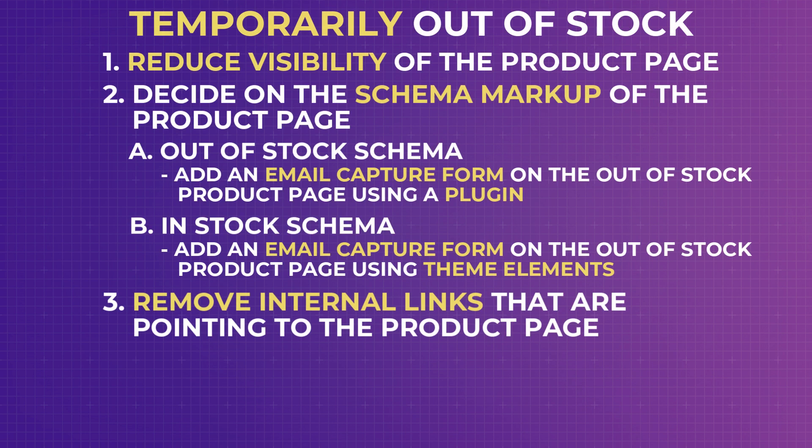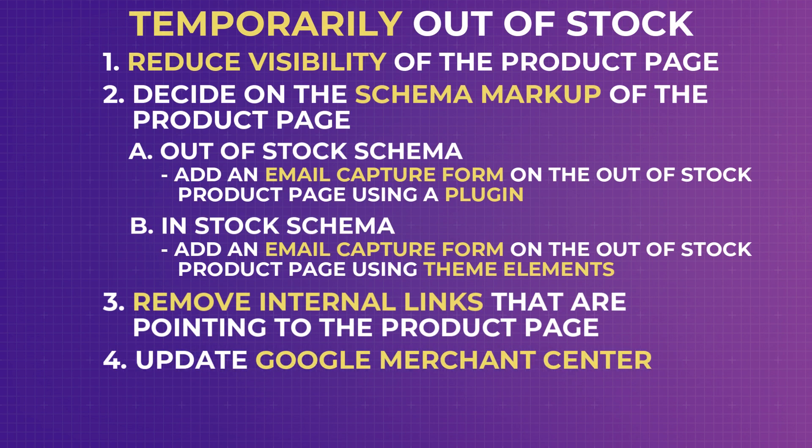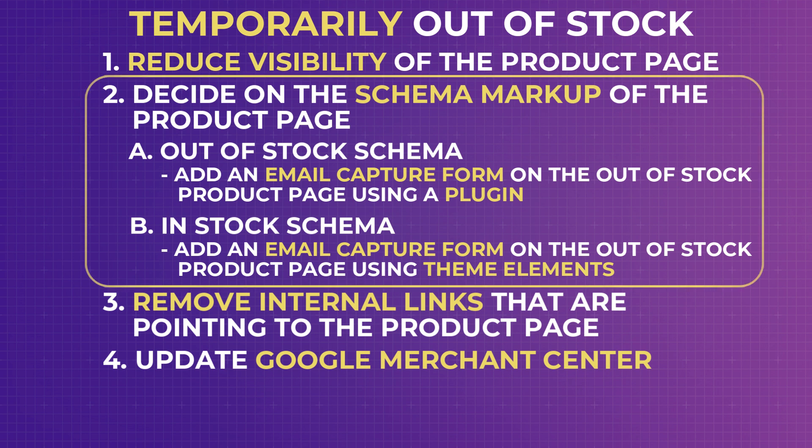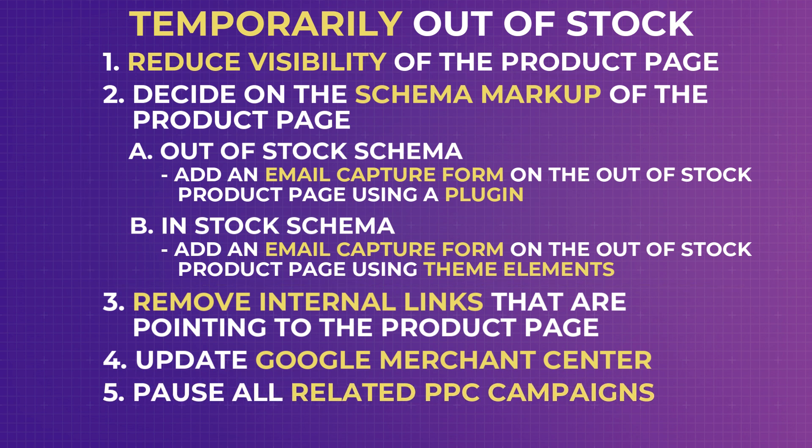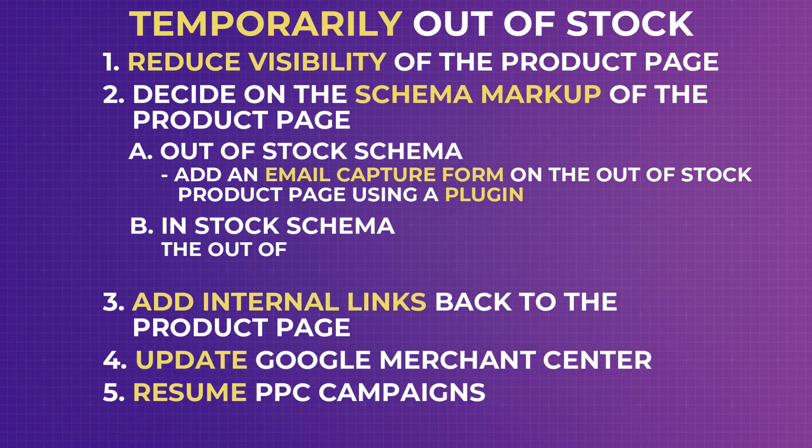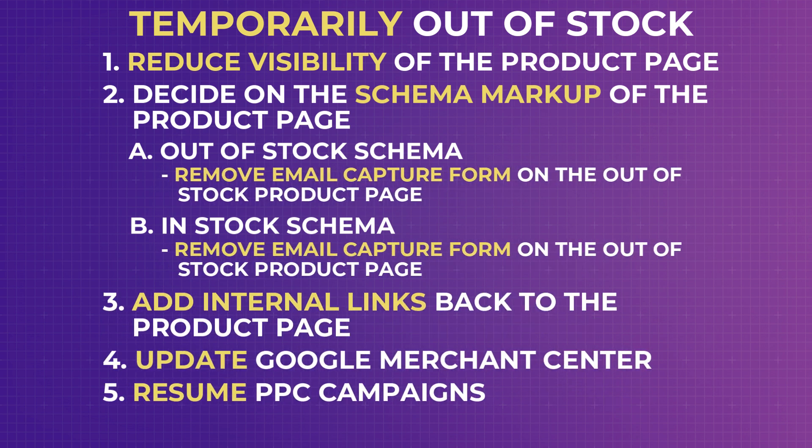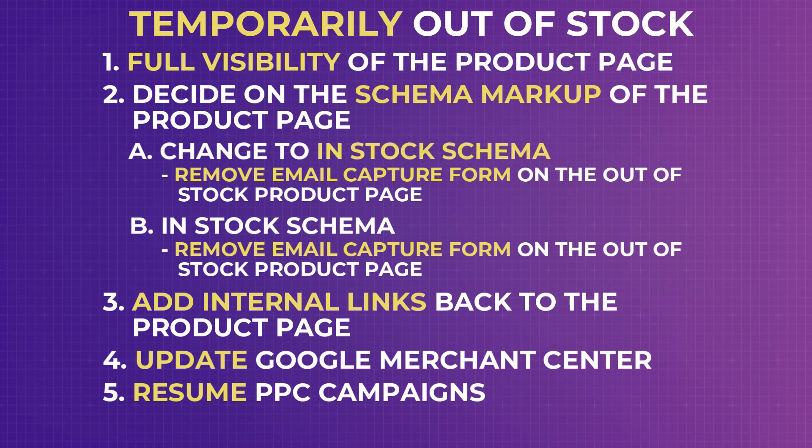The next thing you want to do is to use Google Merchant Center to keep Google updated on the availability of your products. This will reduce the likelihood of your pages being treated as soft 444 when your product is actually in stock. It gives an additional layer of assurance that works well with the two methods discussed. And finally, you want to pause all active PPC campaigns related to the out of stock product. That's unless you are still accepting back orders. And once the product is finally back in stock, whatever you have done here, you want to reverse it to the state where it was before it went out of stock.